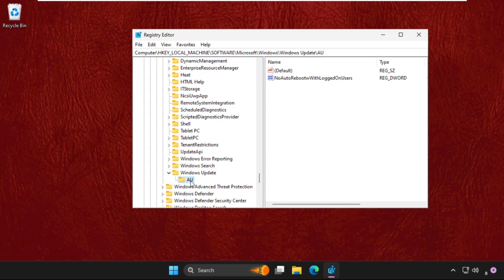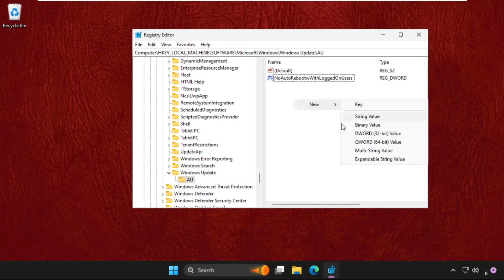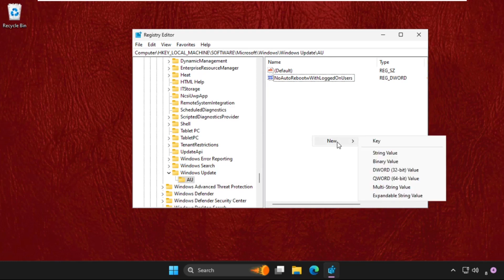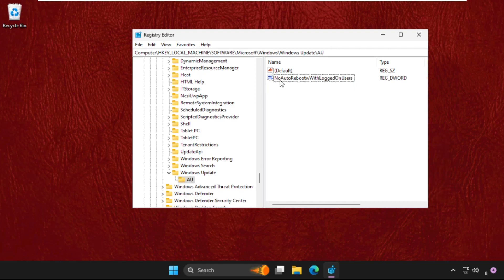On the right side, right click on the blank area, select New, create a new DWORD value, and name it NoAutoRebootWithLoggedOnUser.